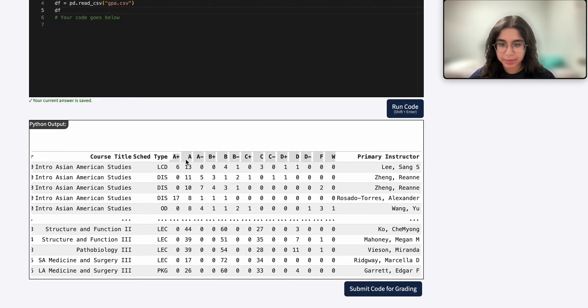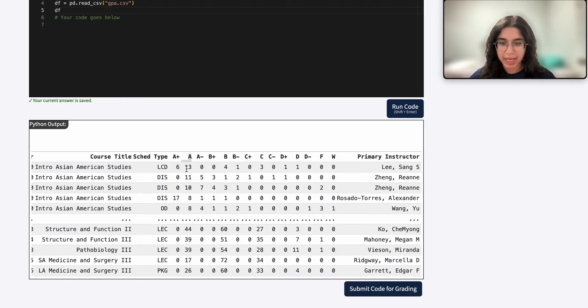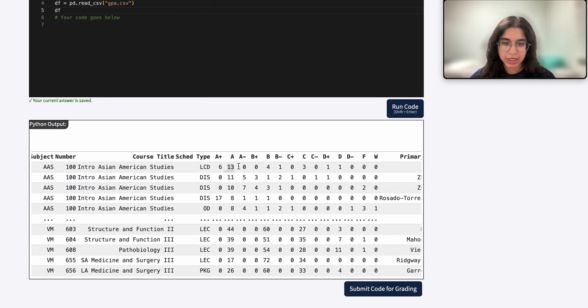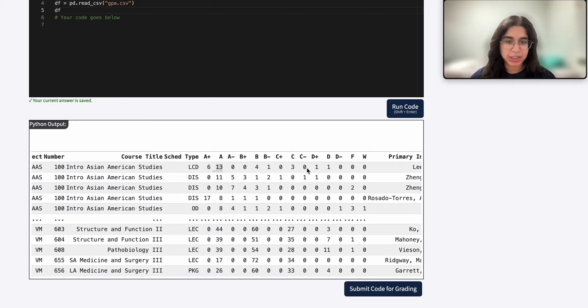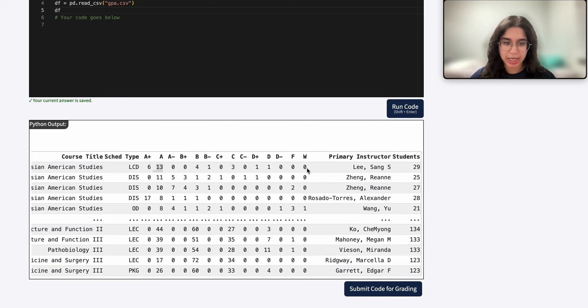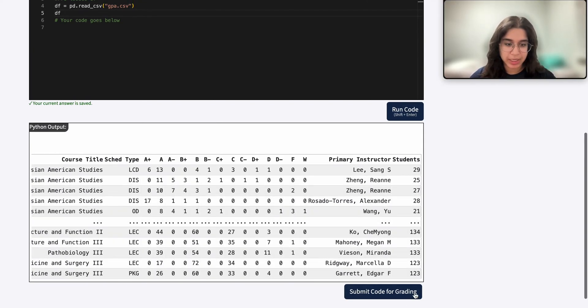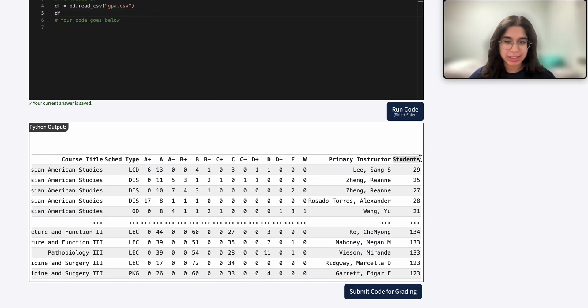For example, if we look at the A column, it's how many students got an A in that class. So if we have intro to Asian American studies, we can see here that 13 students got an A out of 29 total students. And the total number of students is shown in this last students column.